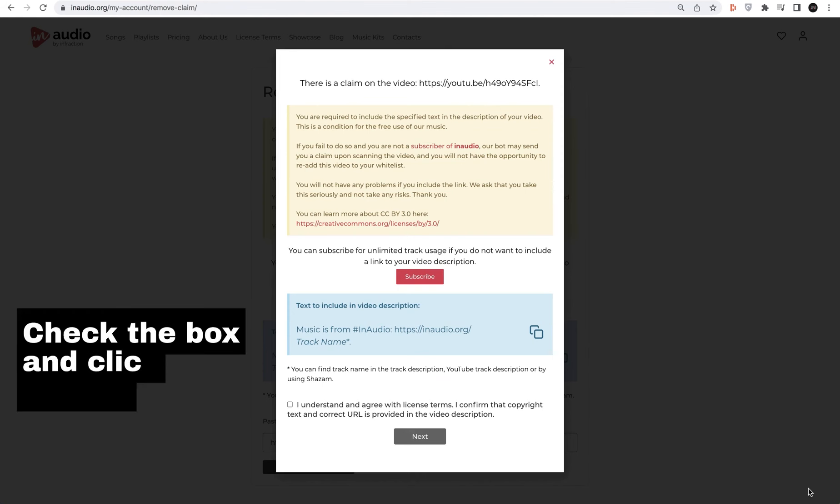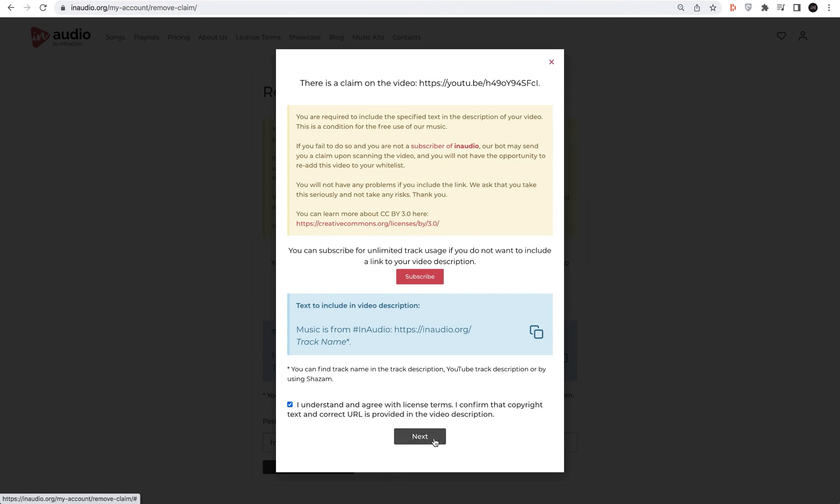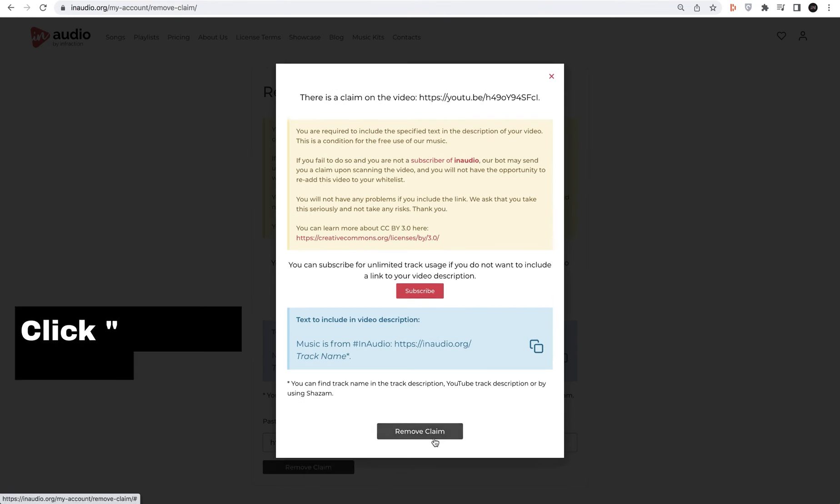Check the box and click next. And then simply click remove claim.